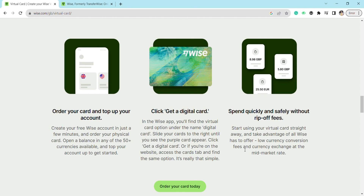If you are on the website, access the card tab and find the same option — it's really that simple. Now you are ready to use your card. There are no fees while using a virtual card. You can start using your virtual card straight away, taking advantage of all Wise has to offer: low currency conversion fees and currency exchange at the mid-market rate.